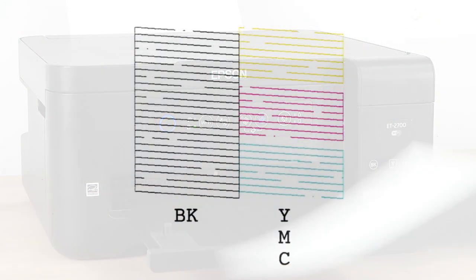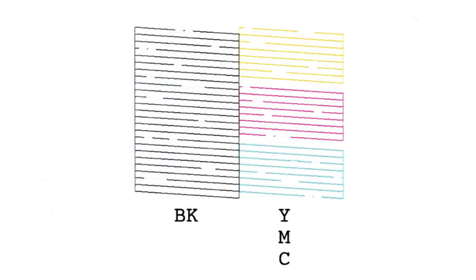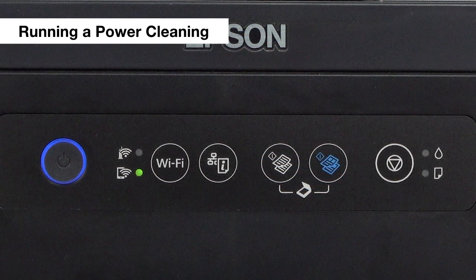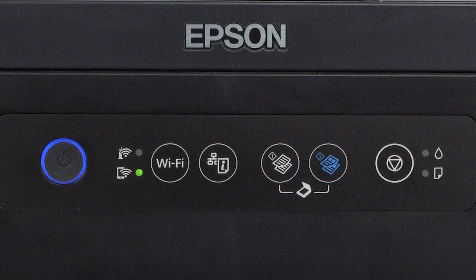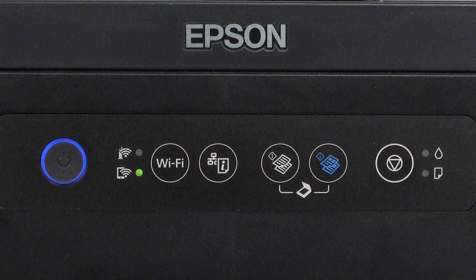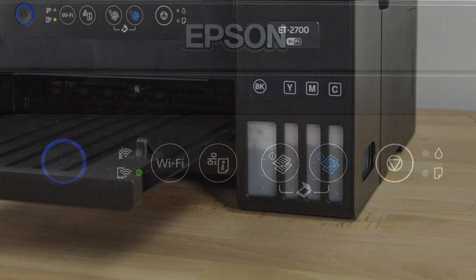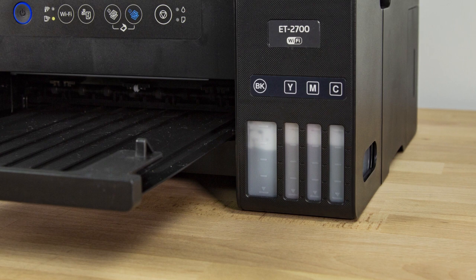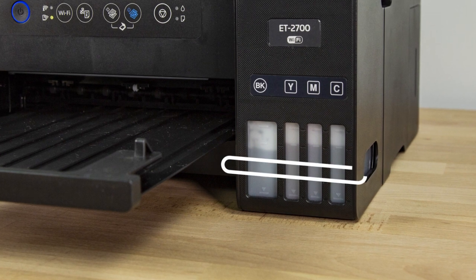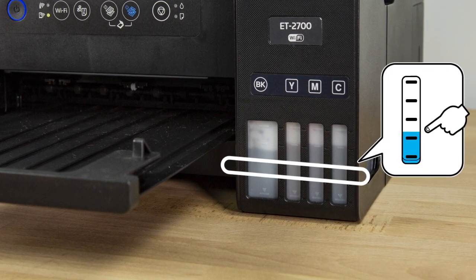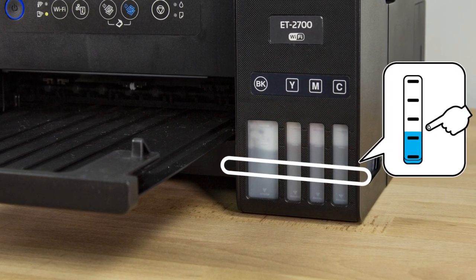If you still see gaps in the pattern, you can run a power cleaning. Make sure no lights on your printer are indicating errors. Check the ink levels and make sure each tank is at least one third full.